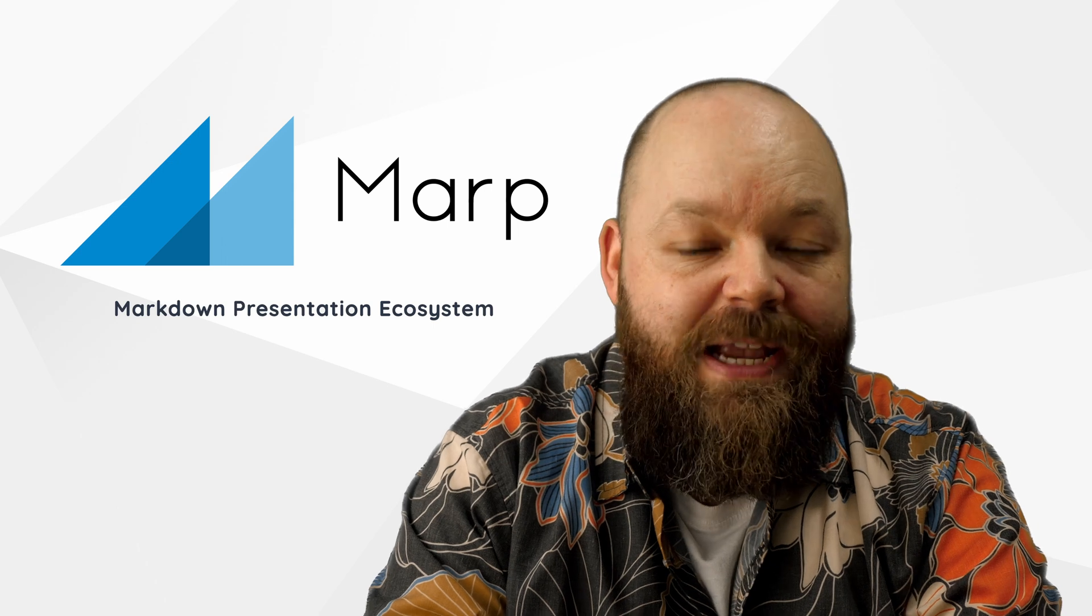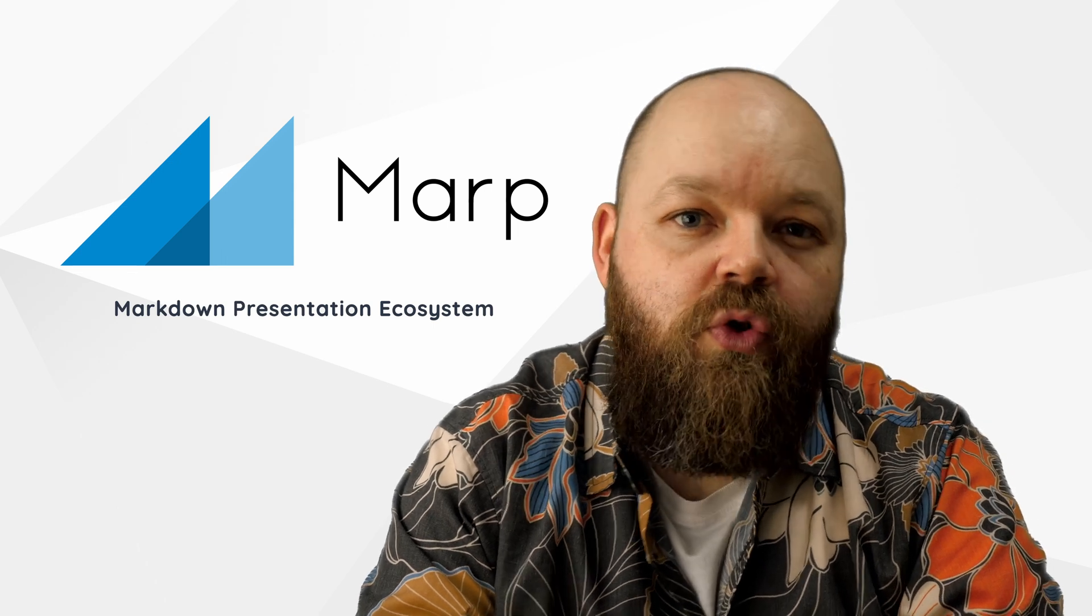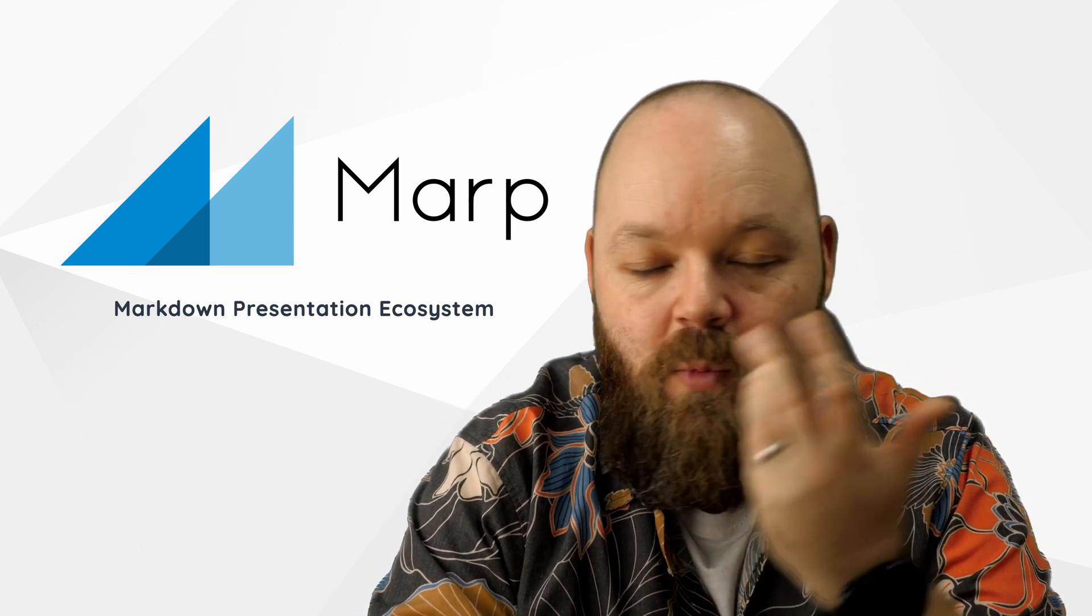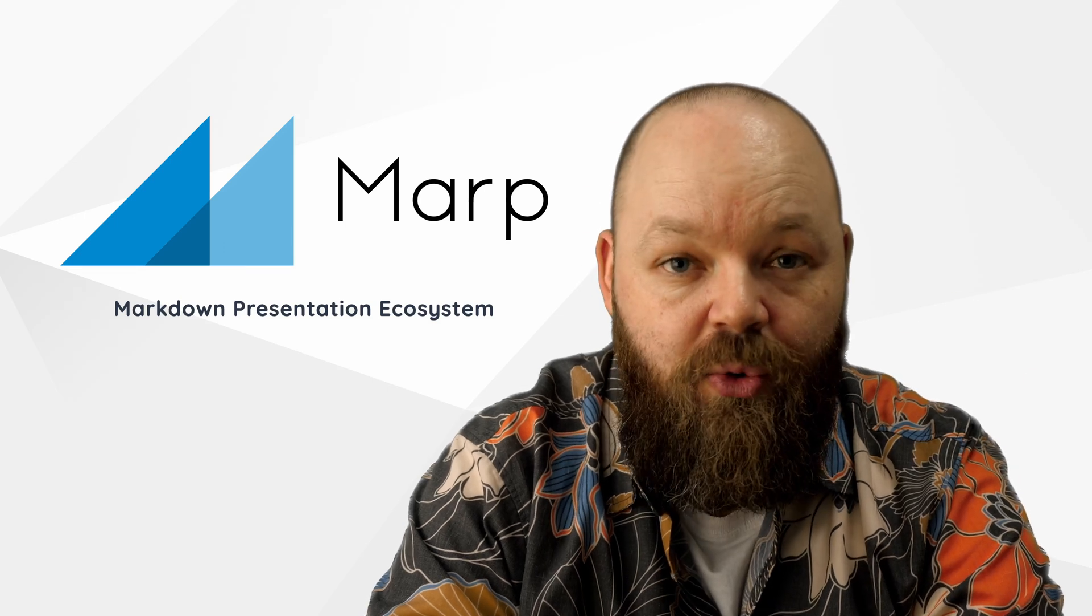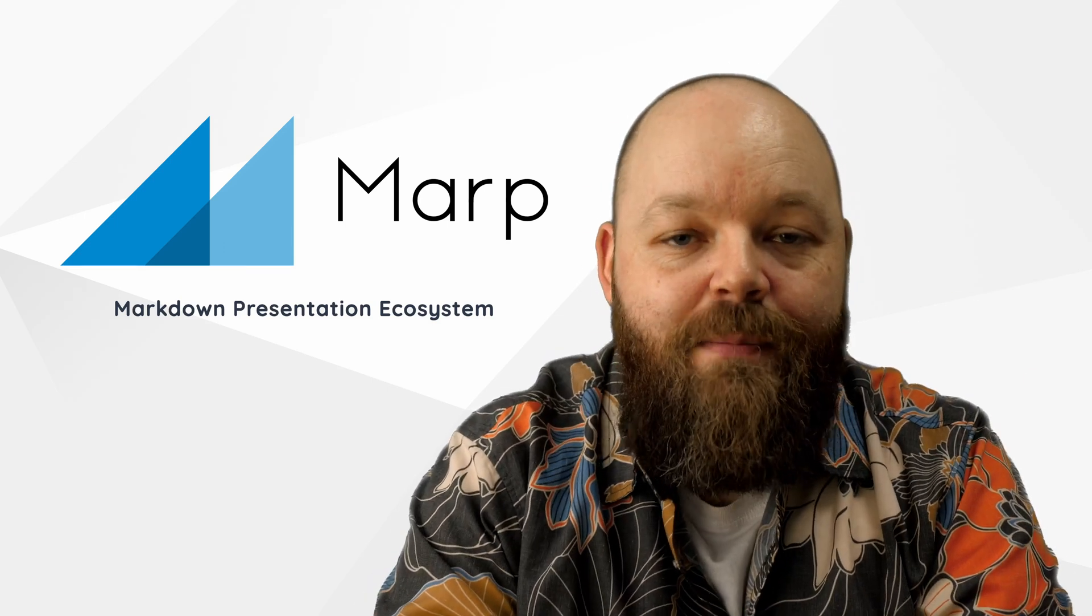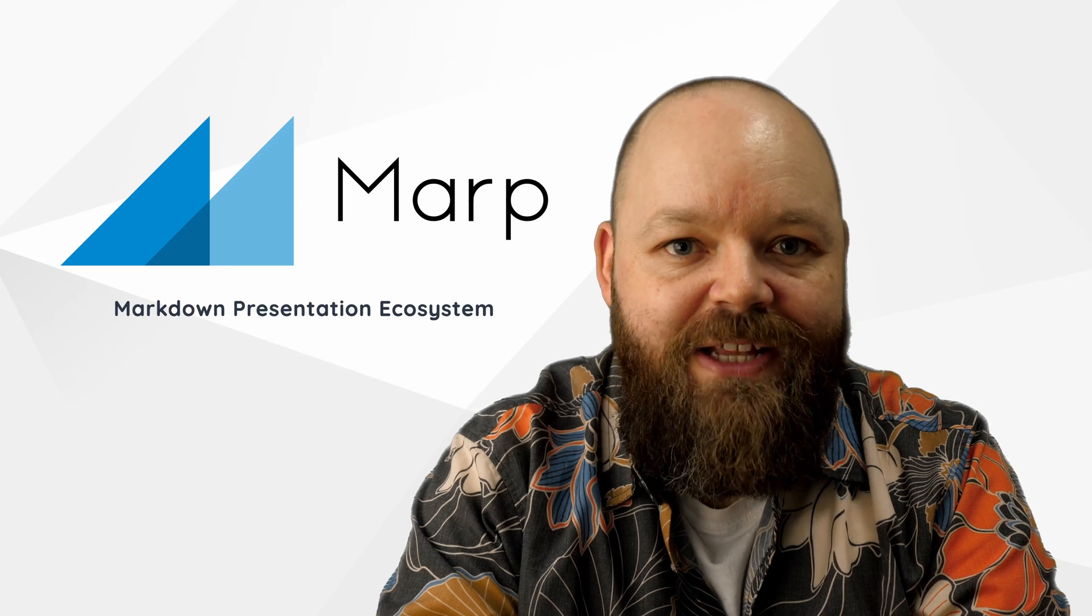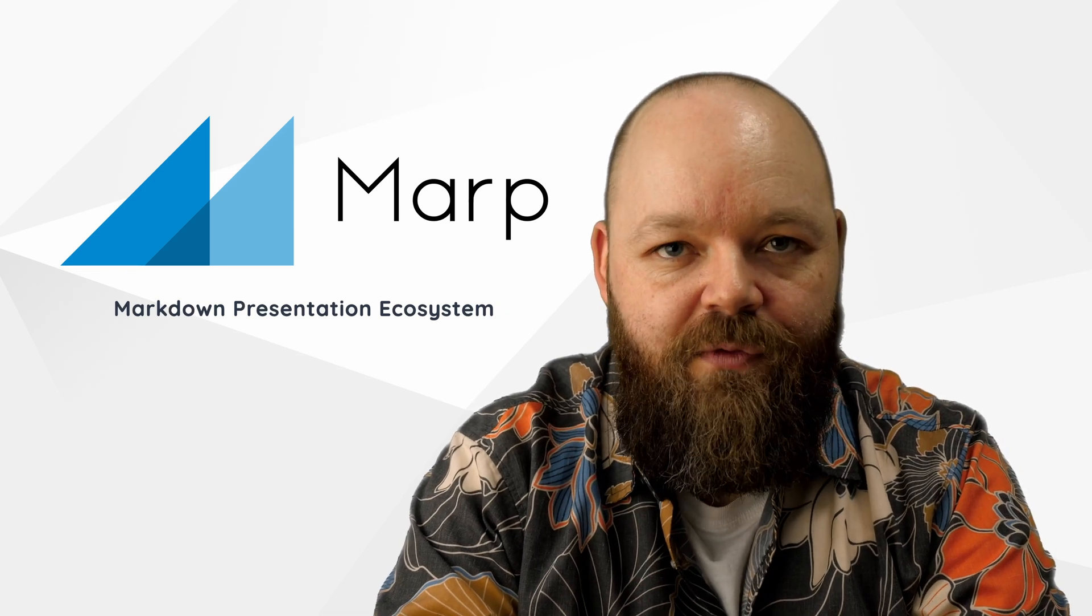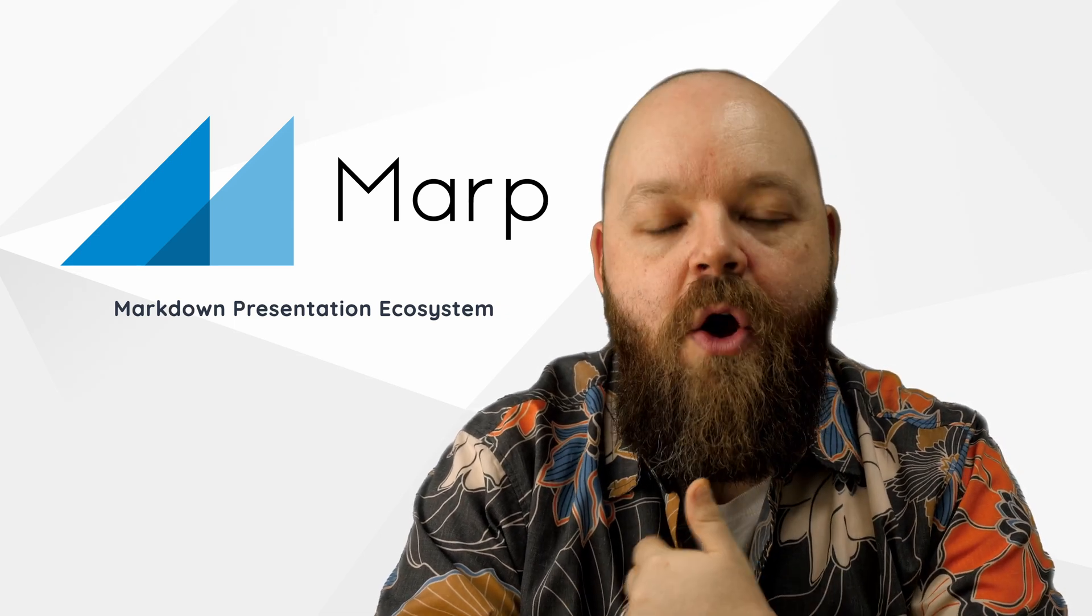And that's my quick overview of MARP, a great tool to create slides from Markdown files. Whether you're a developer, content creator or educator, if you have to manage a large amount of slides and you need to update them often, then having Markdown files as slides totally makes sense.